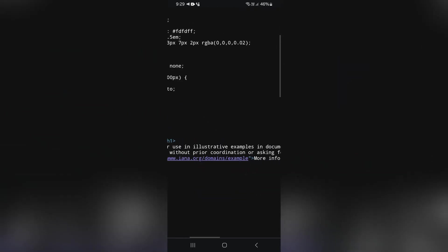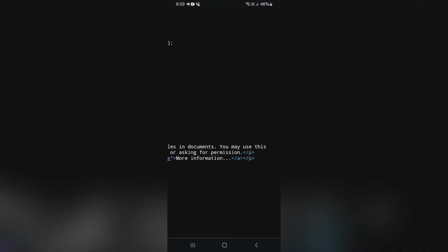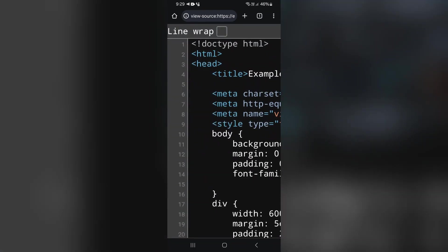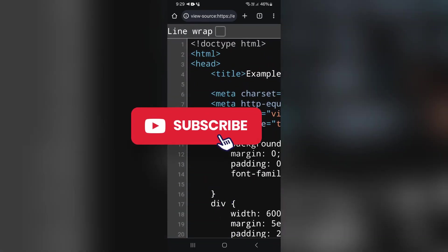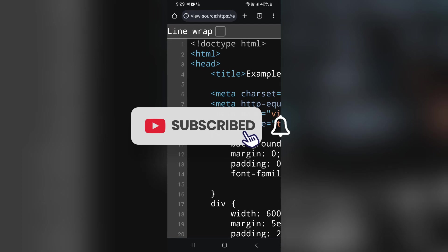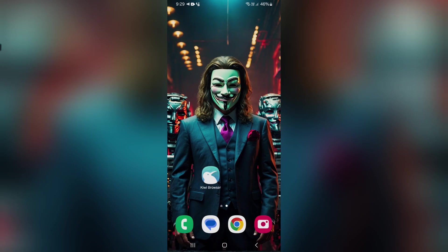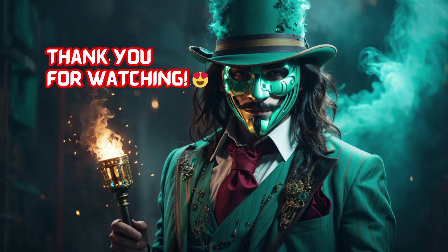If this video was helpful or enjoyable, don't forget to hit the like button. To stay connected and receive updates on my latest content, please subscribe and activate notifications. Your thoughts and feedback are valuable, so feel free to leave a comment. Thanks for your time and I hope you found this video beneficial.